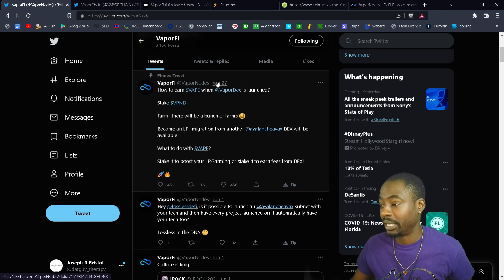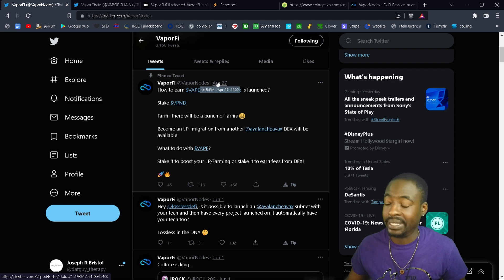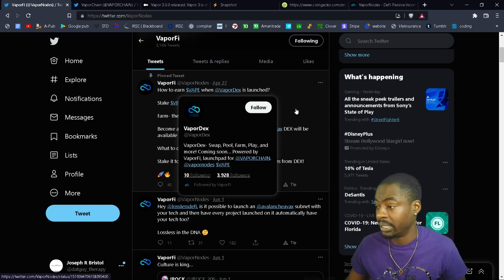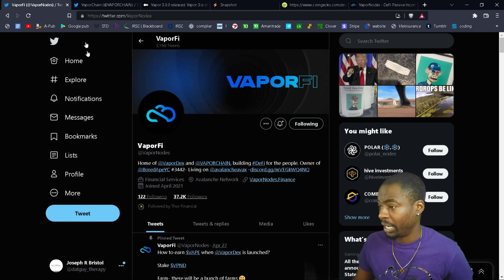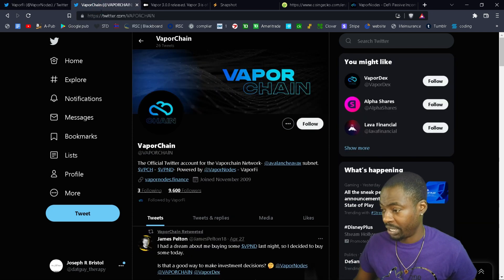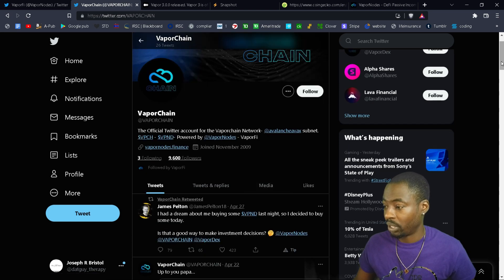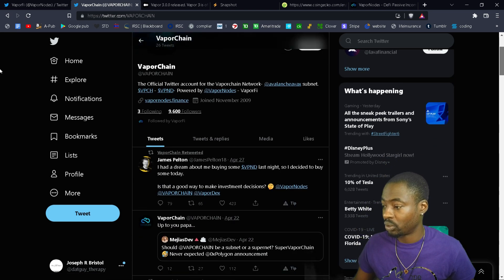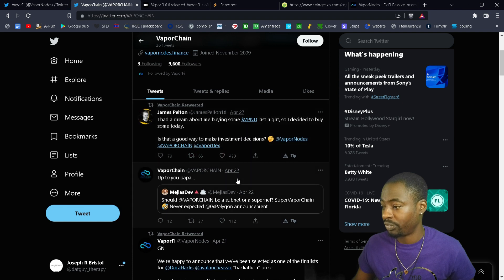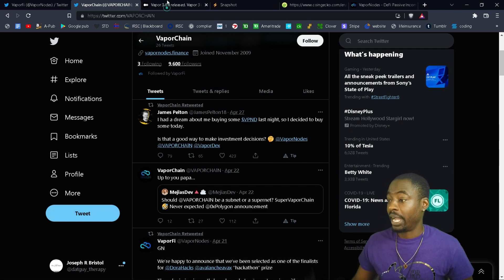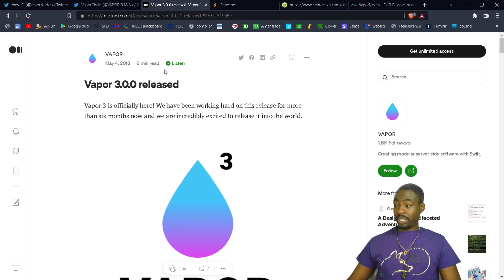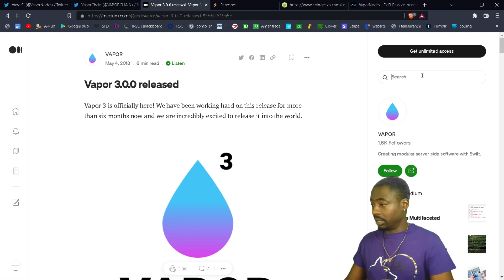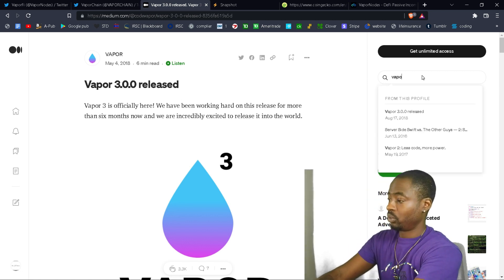You can see that they tweet relatively often, not that often. April, we're in June now, so all of May they didn't say a word. But like I said, they are working on their own smart chain. Right here, the official Twitter account for Vapor Chain Network, so they're working on building their own smart chain, in which case again they are not tweeting that often at all.